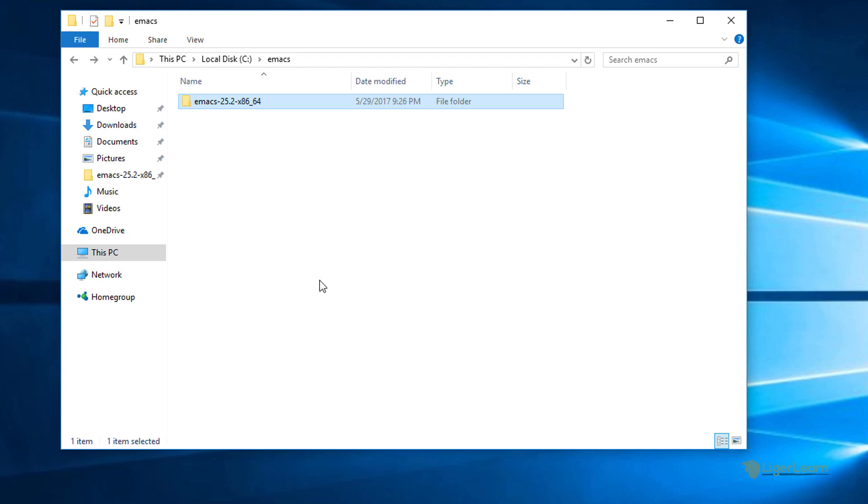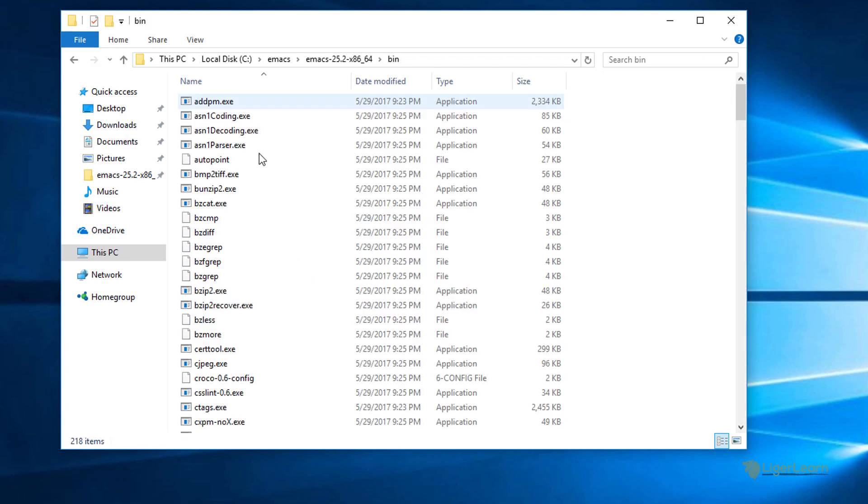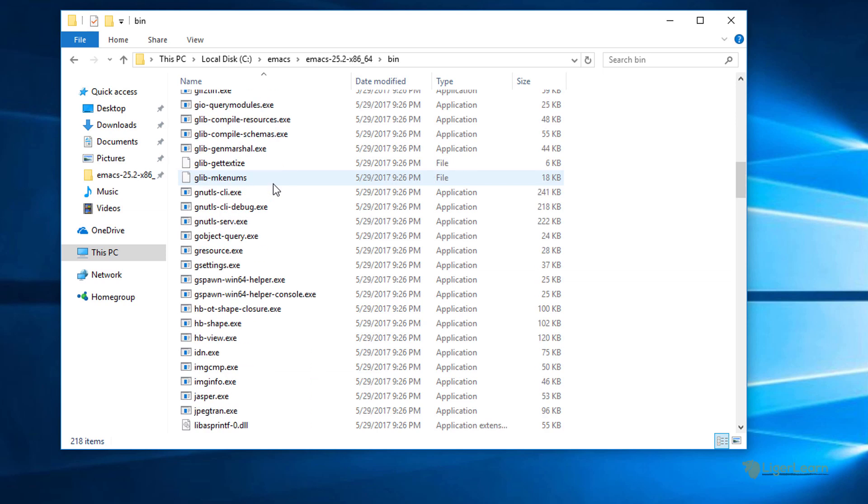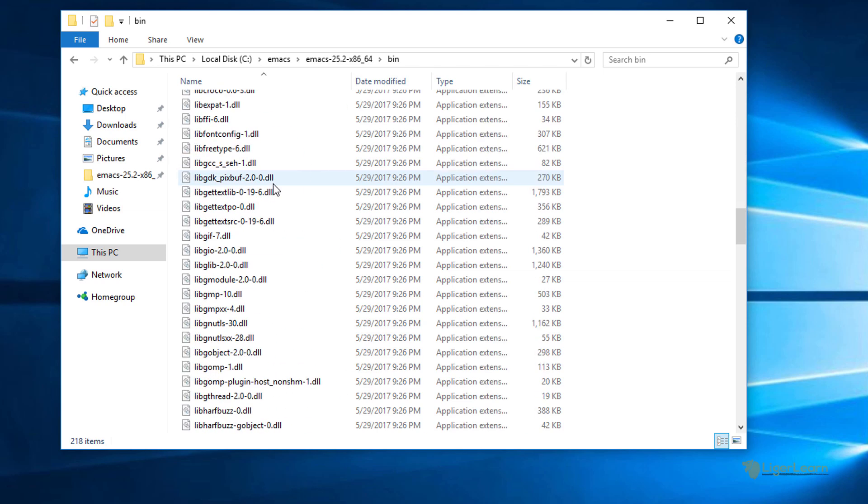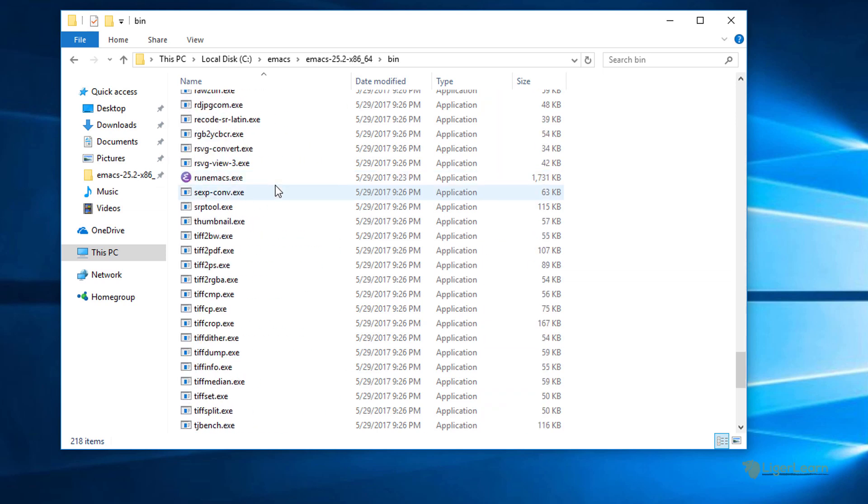Creating a desktop shortcut for emacs is simple. We just navigate to where we stored our root installation directory and then from there we can go into the bin folder. Once in the binaries folder we just scroll down until we find the file run emacs.